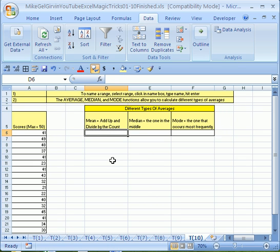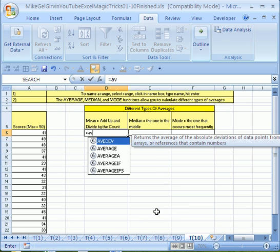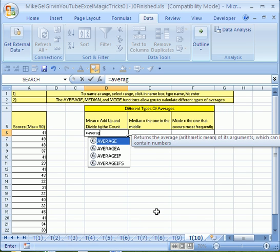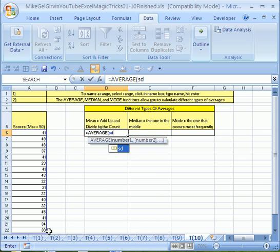Now we're going to click in this cell right here, and instead of mean, that's the official statistics word that means what we think of as an average, which is adding up and divided by the count, we're going to say equals AVERAGE. In 2007, there's a drop-down. You can just hit tab. 2003 and earlier, you've got to type everything out. Now watch this. Instead of highlighting the range, I'm just going to type SD. We can see the blue, and then it outlines it, telling us that we got it, and then I'm going to hit tab.